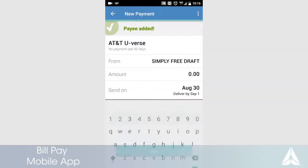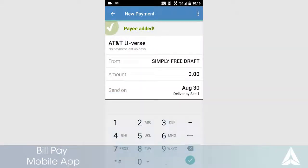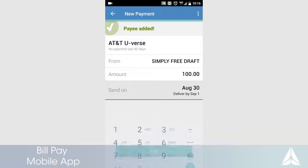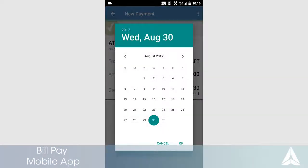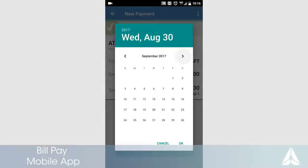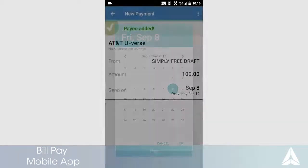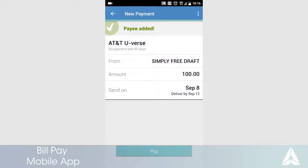Your payee has been added. Enter the amount you would like to pay and choose the date to send the payment. Please note the deliver by date listed.